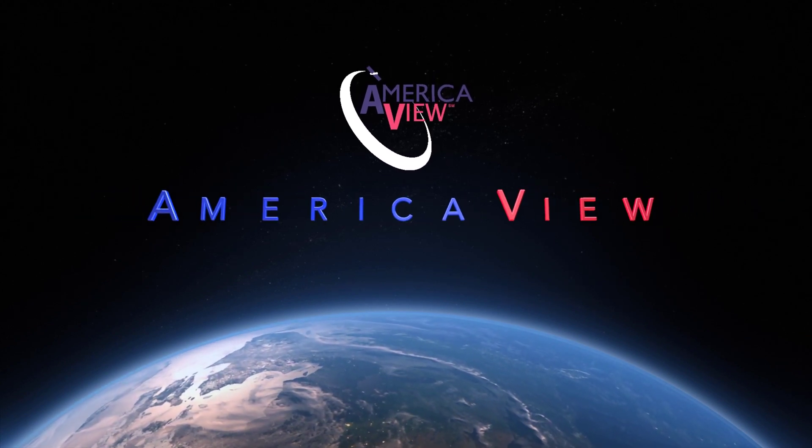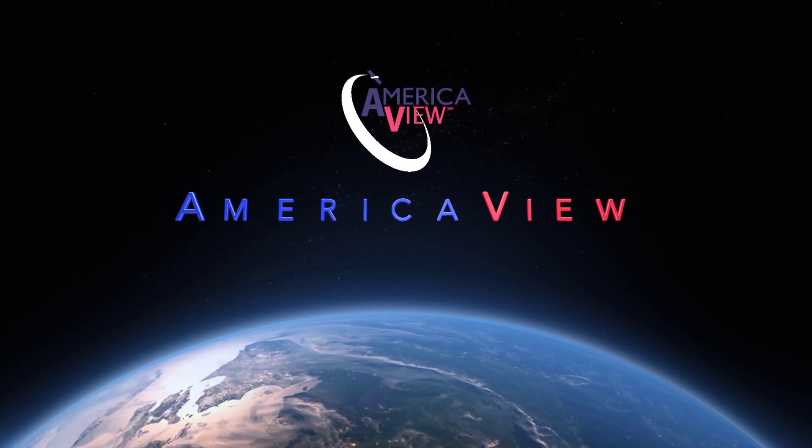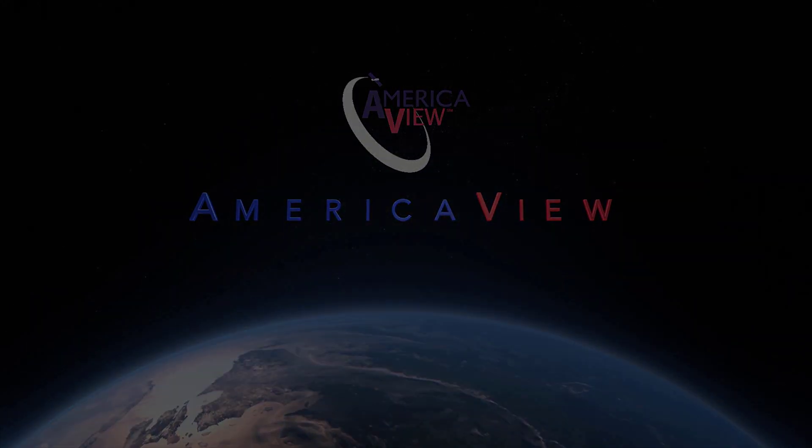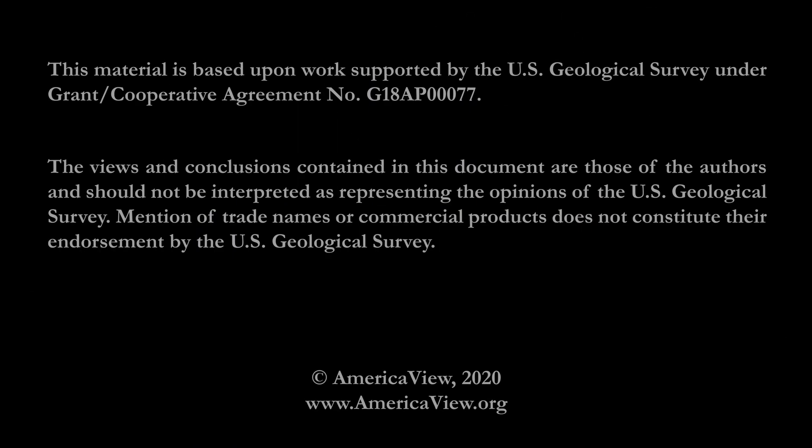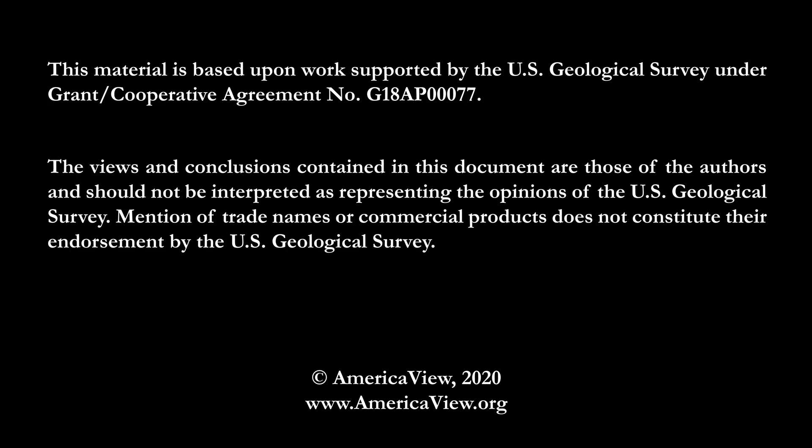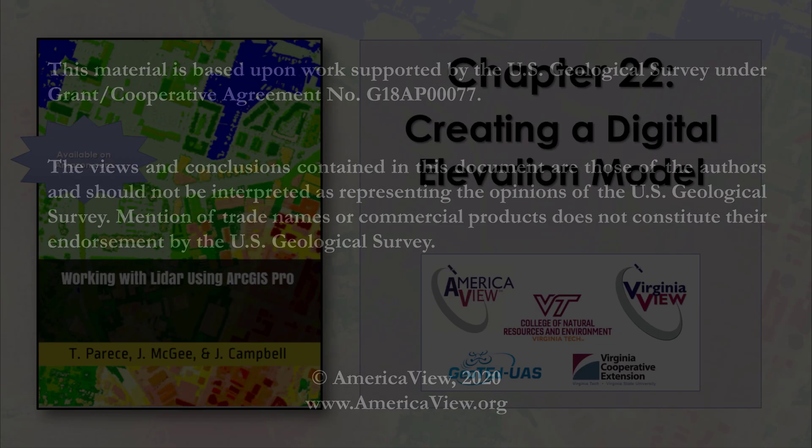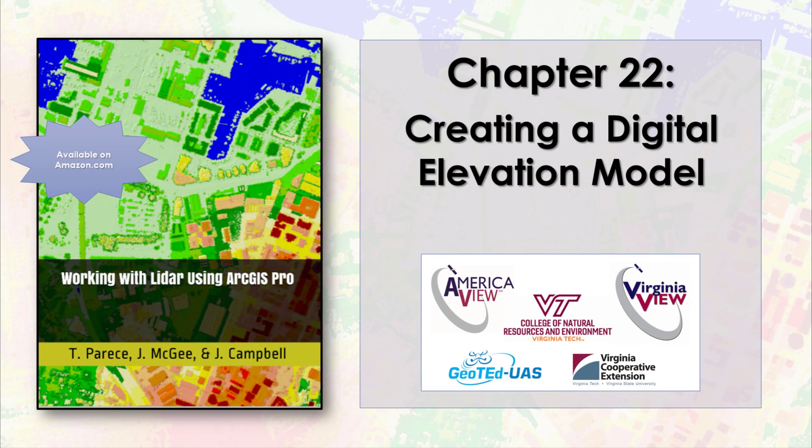This series is brought to you by AmericaView, in partnership with the College of Natural Resources and Environment at Virginia Tech, the Virginia Cooperative Extension, and GeoTED UAS.